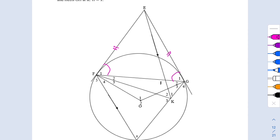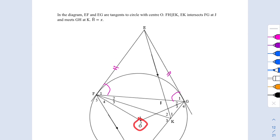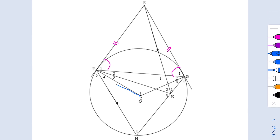Next we look at radius perpendicular to tangent. Because O is the center, OF is a radius, so OF is perpendicular to the tangent. OG is also a radius and also perpendicular to the tangent.